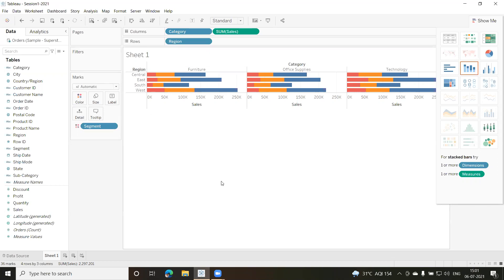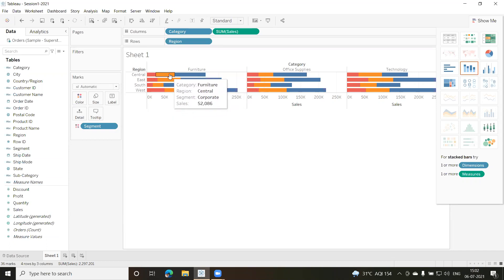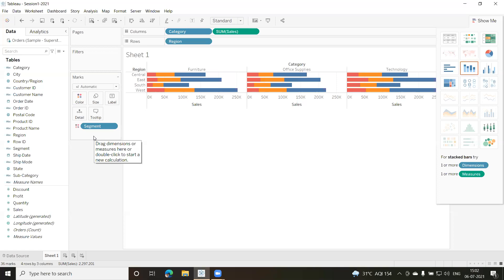The first step is always to connect to the data source. The second step is to build some data views. This is one of the data views where I have used Sheet 1, displaying region, category, and sales value. I've also made use of the segment — each bar has been divided into different segments based on the values.